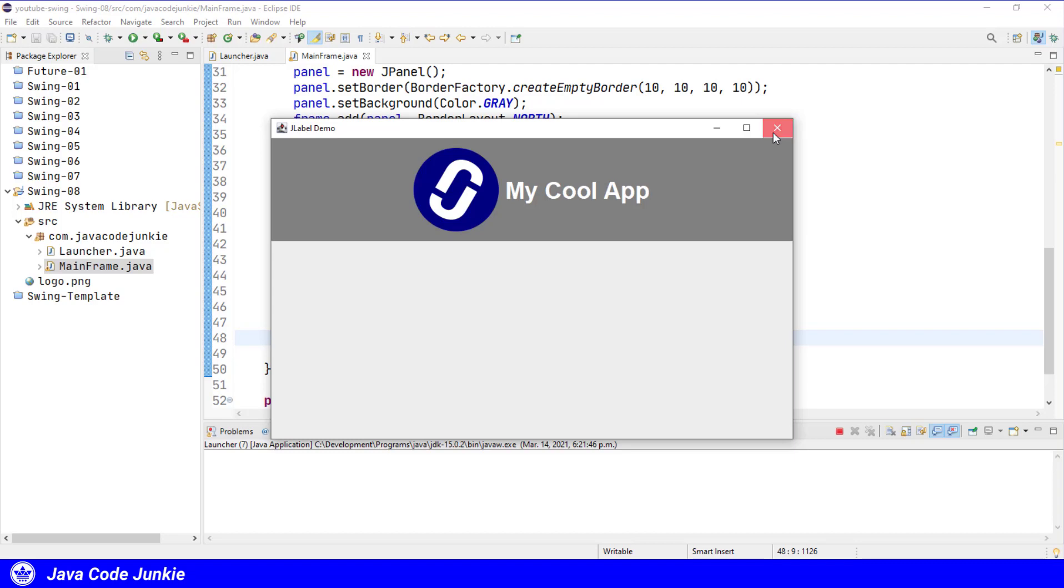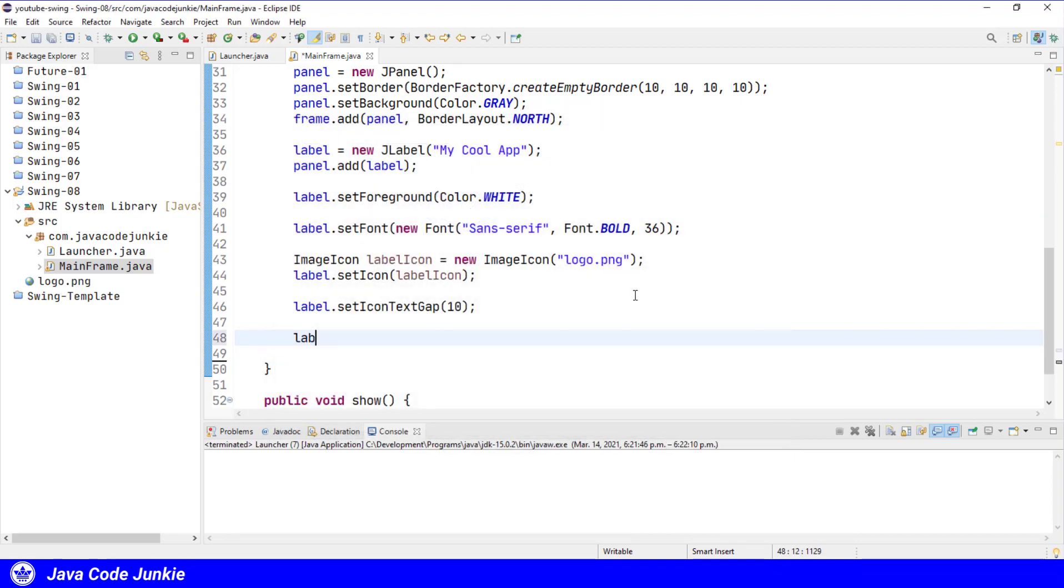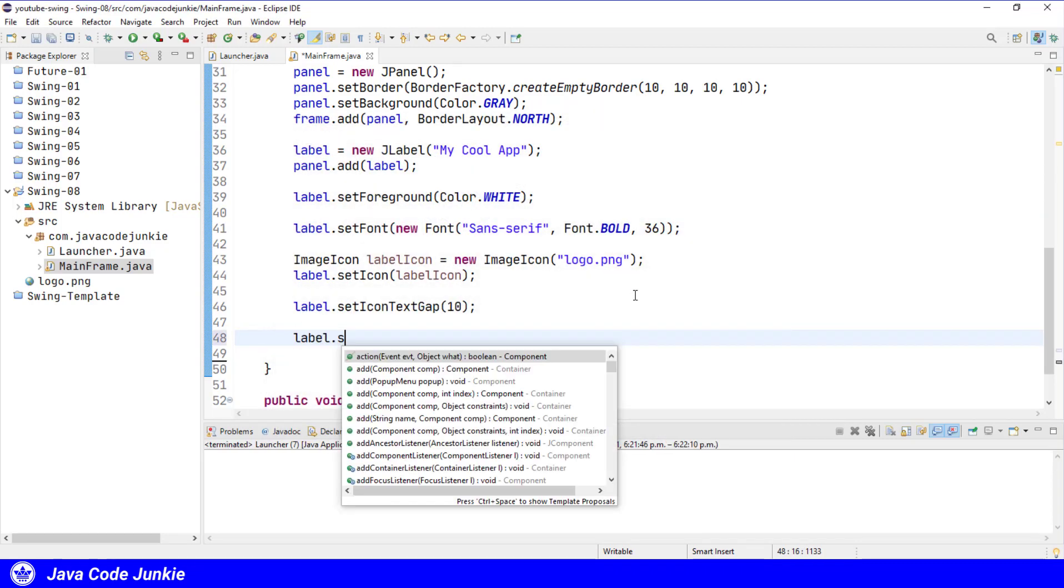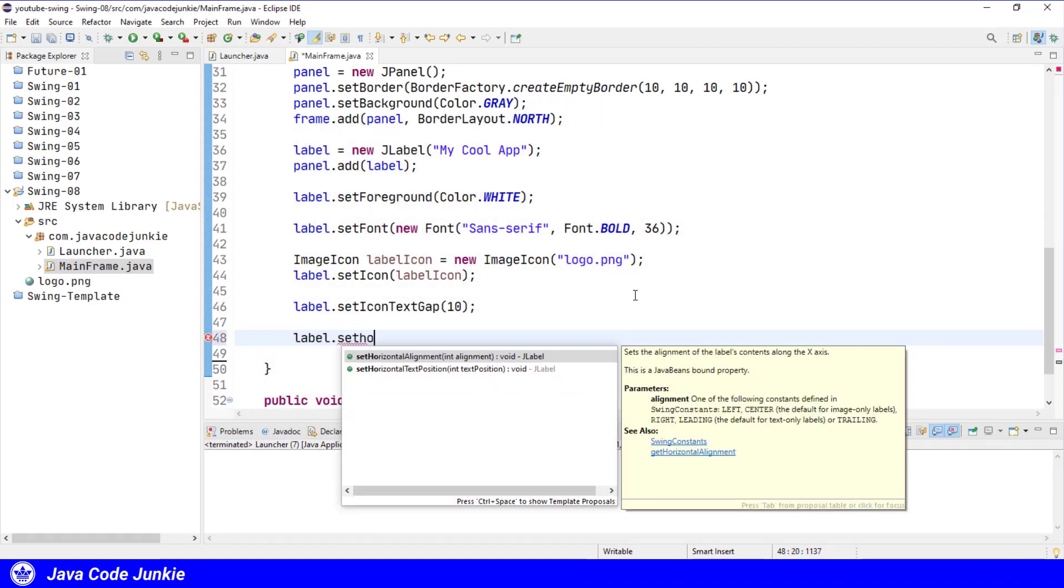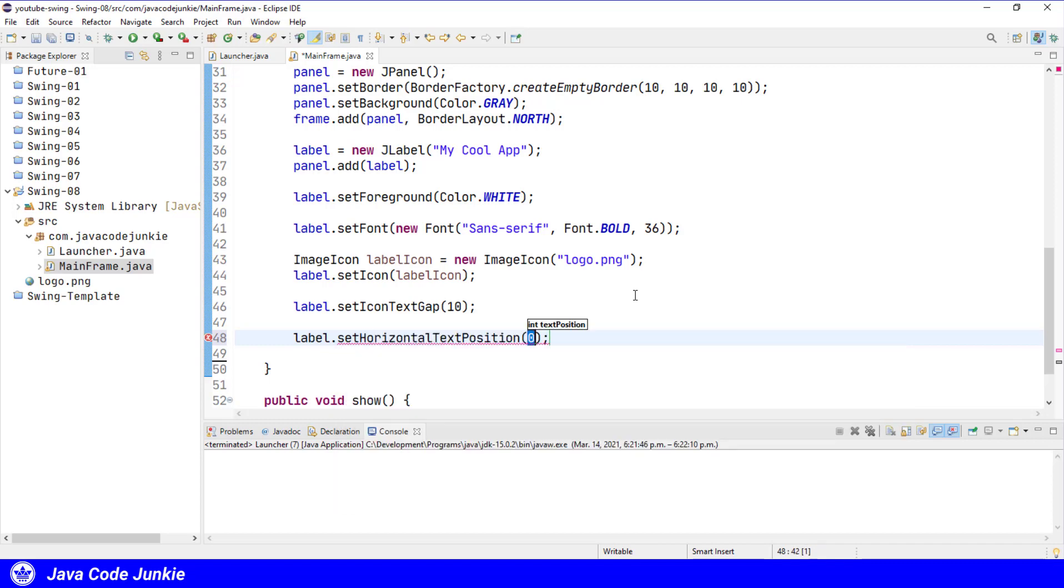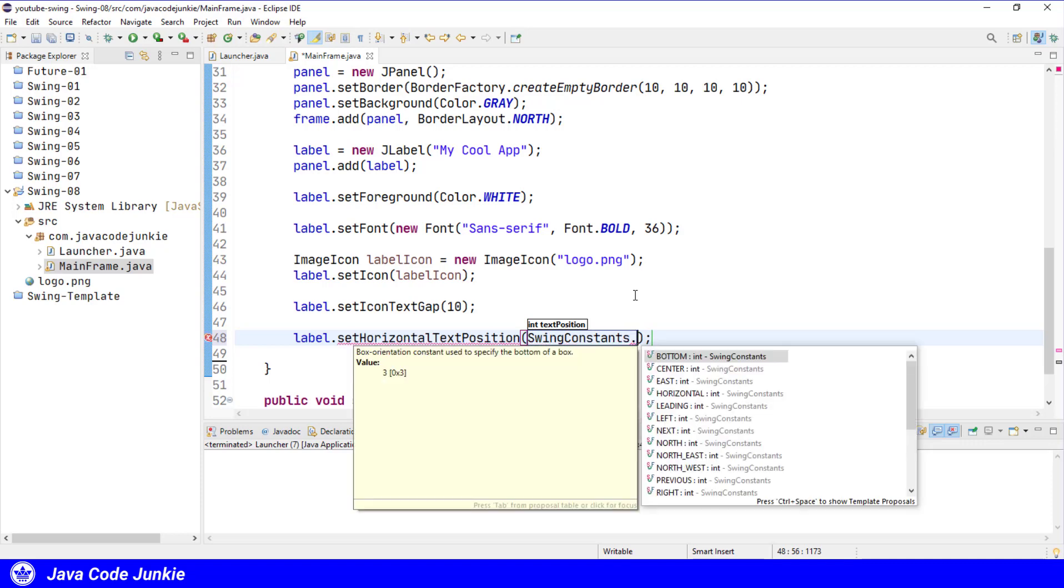Label.setHorizontalTextPosition and we're going to use some constants from the SwingConstants class. For the horizontal text position, the value can be either left, center, right, leading, or trailing.